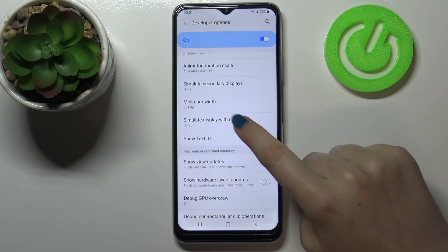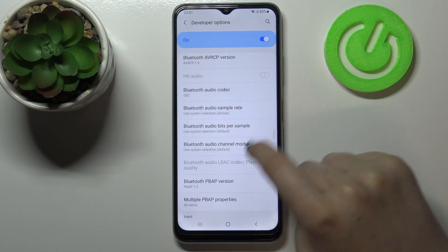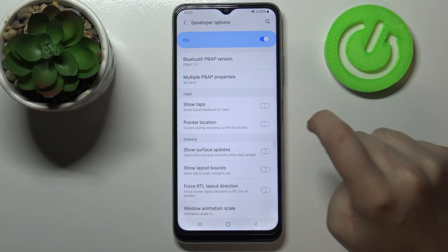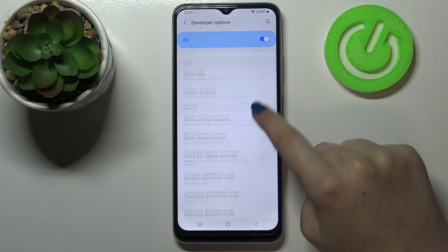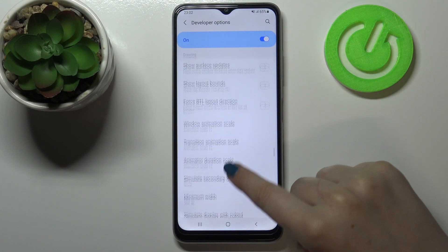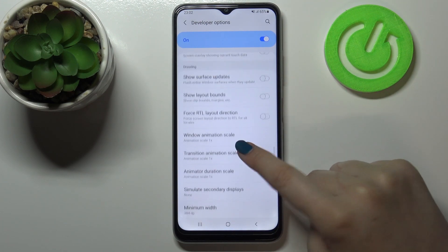For example, we can show touch ID, we can change some Bluetooth options, we can show visual feedback for taps, show layout bounds, and so on.